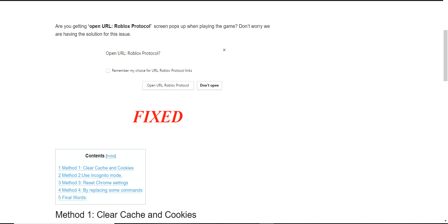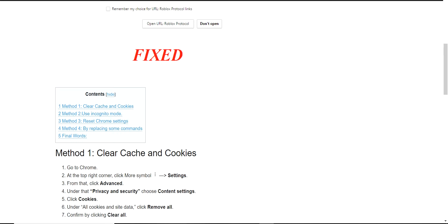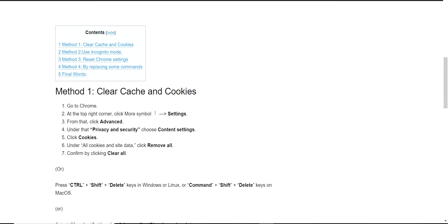Open URL Roblox protocol pops up on the screen, also showing remember my choice. It always shows up. How to fix this? There are four methods to fix this.